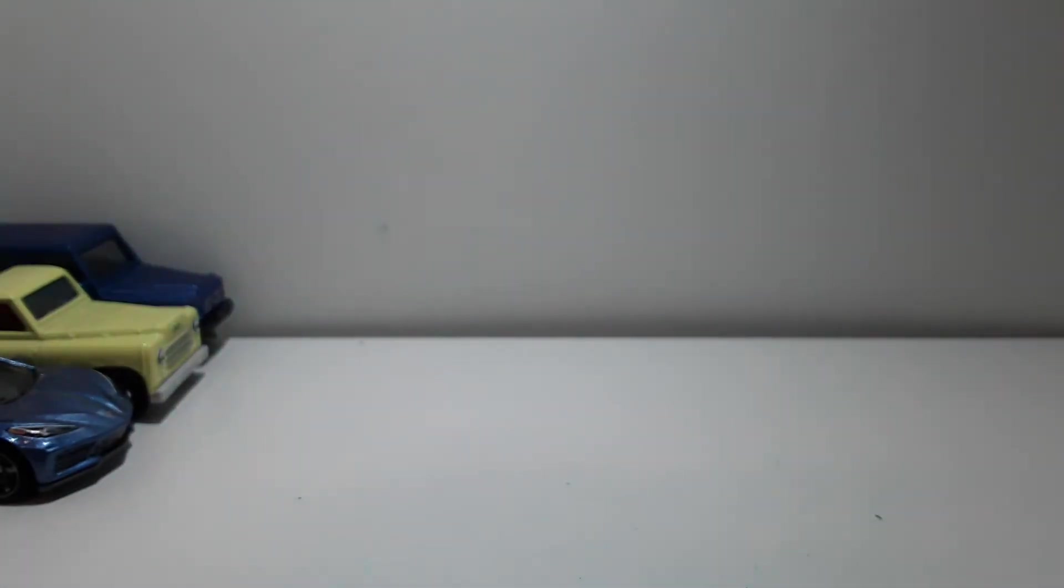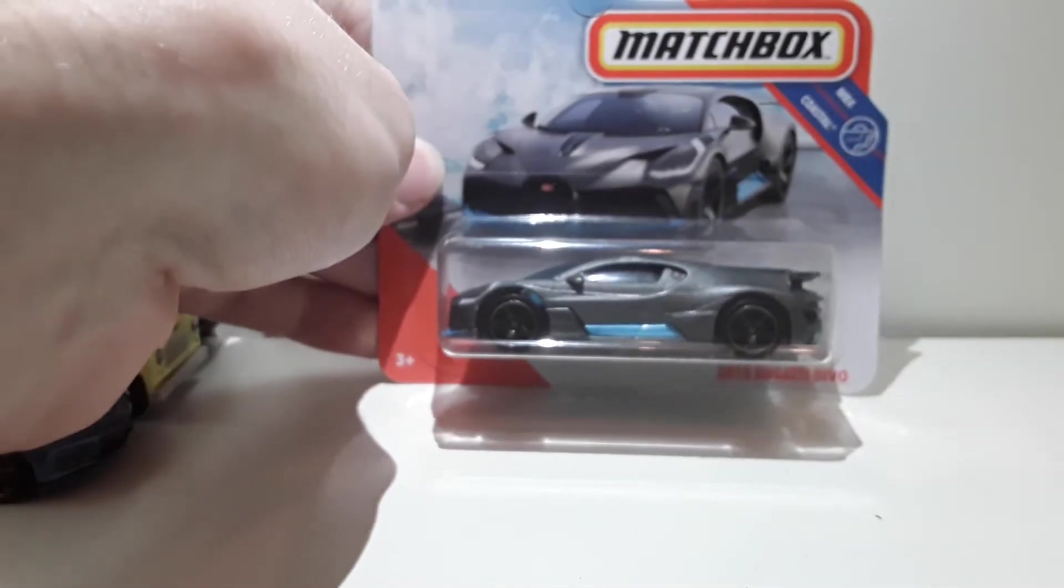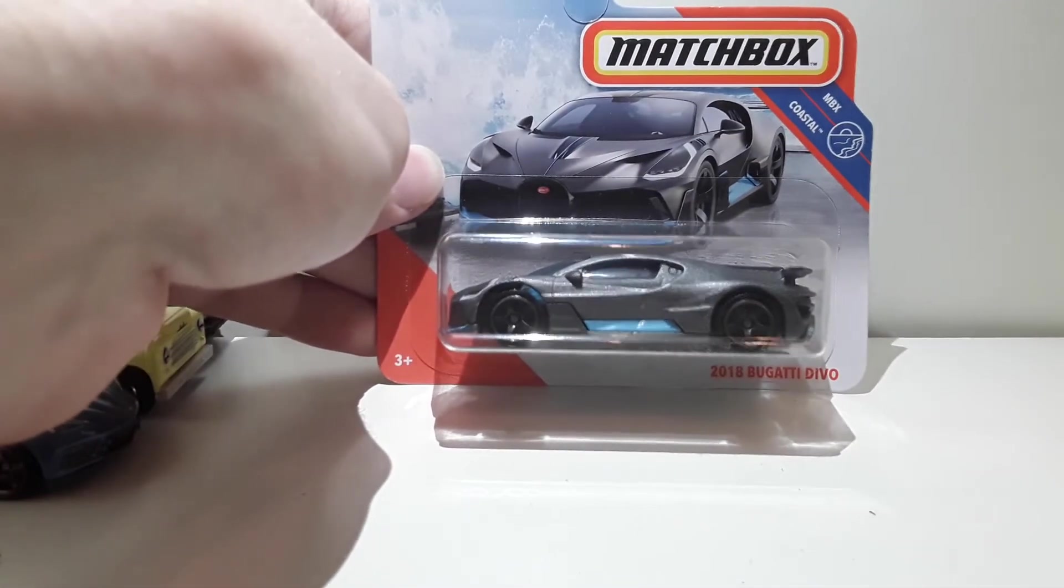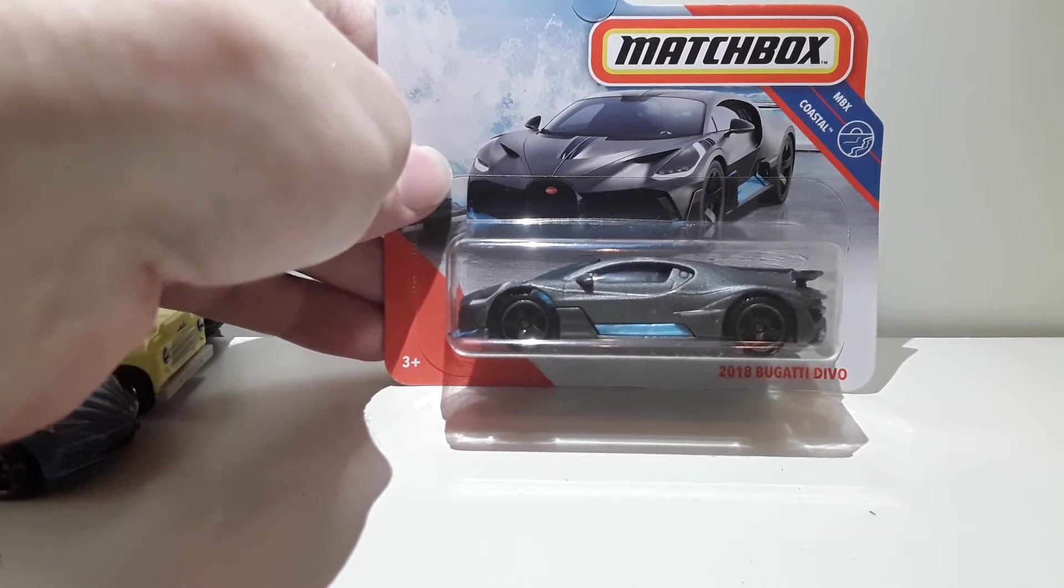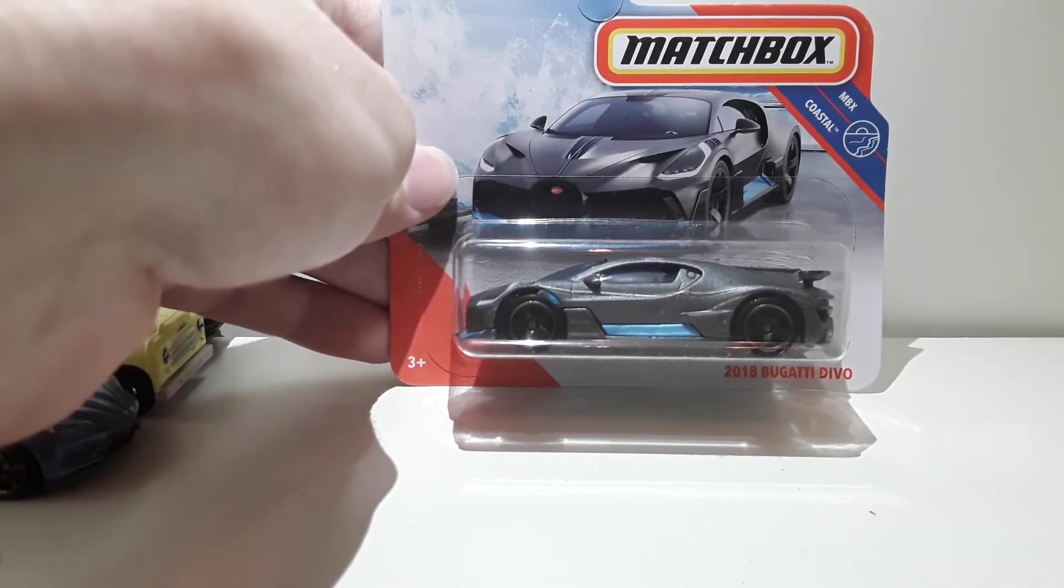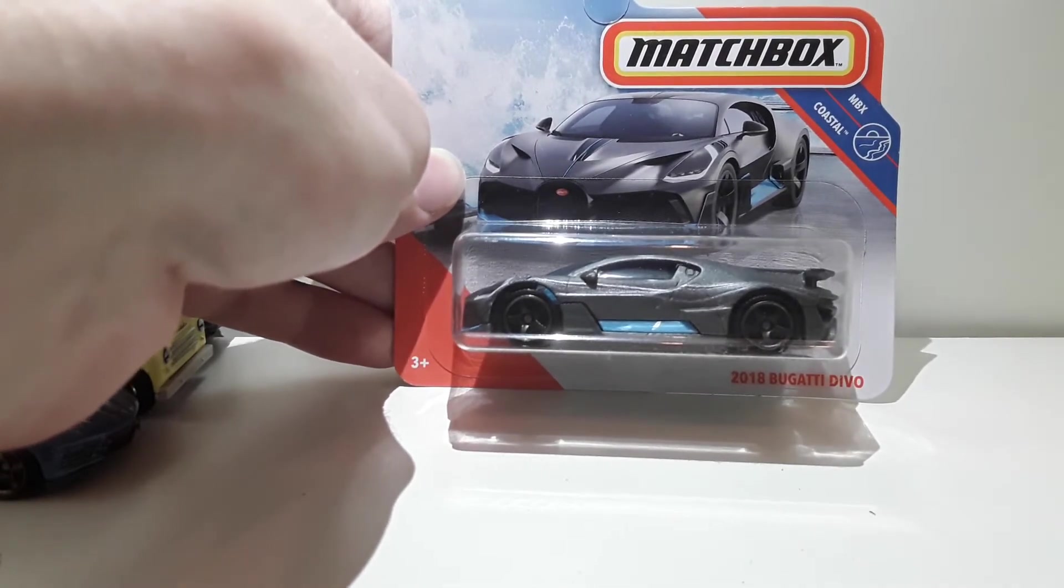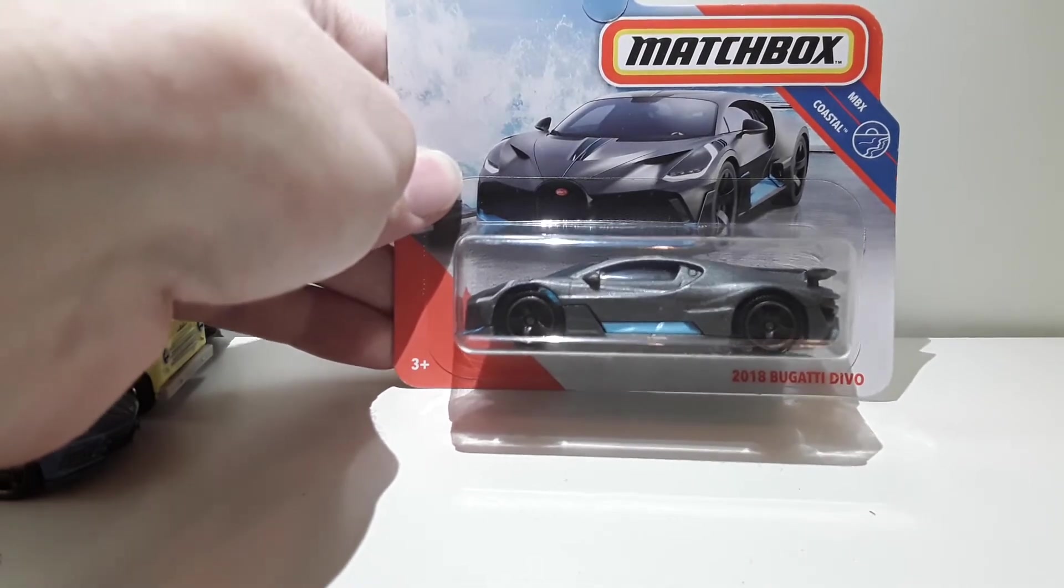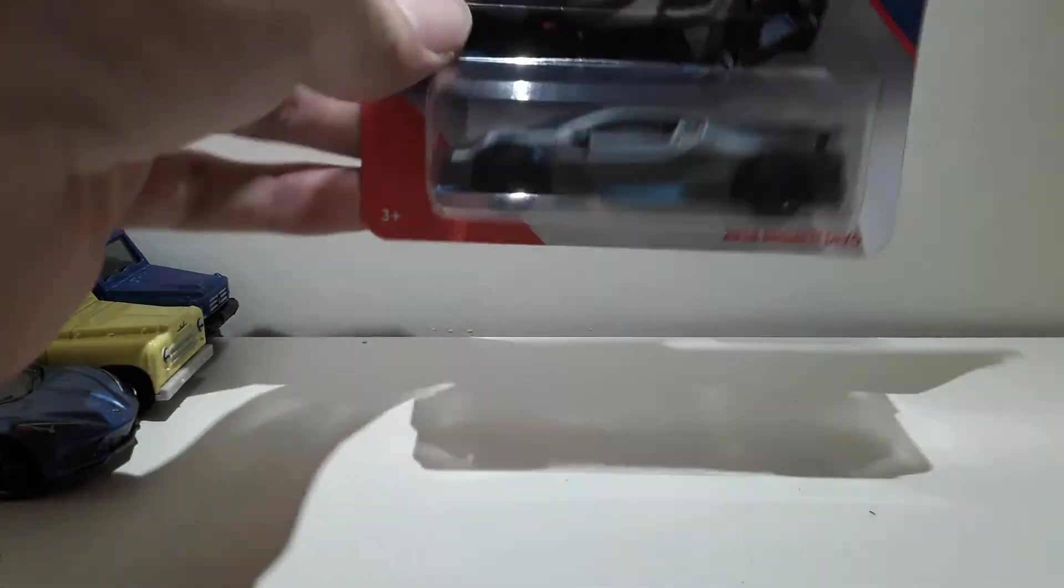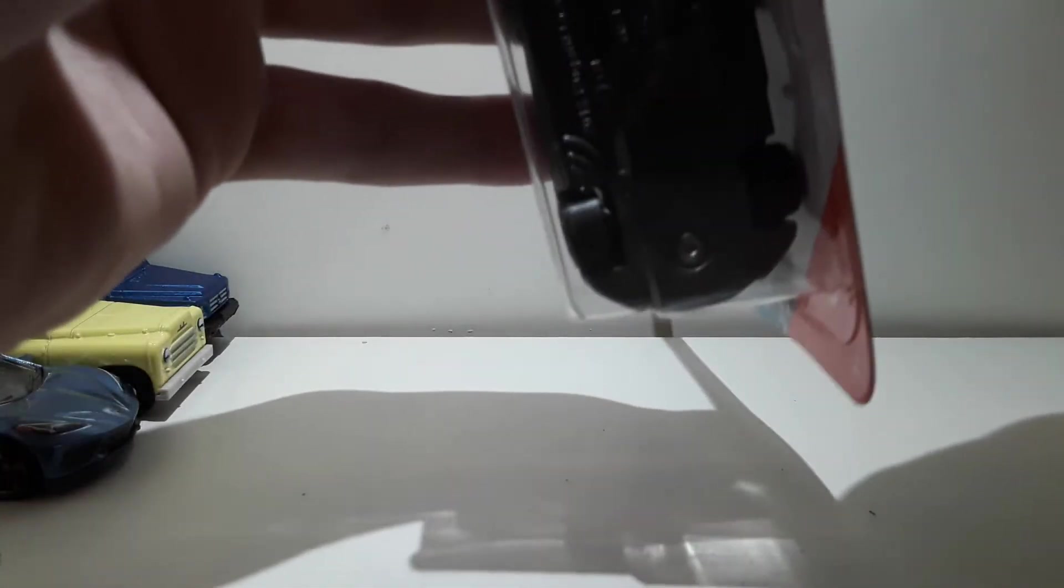And I've saved the best for last. Oh boy. You guys have been wanting this one and I've been wanting this one too. The 2018 Bugatti Divo made for Matchbox. Oh my gosh, I can't believe it. I want to open this bad boy.